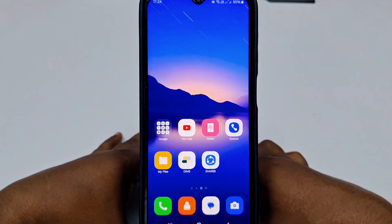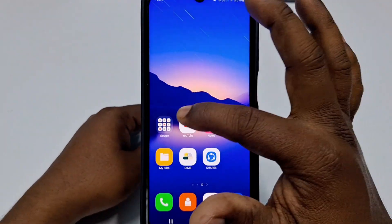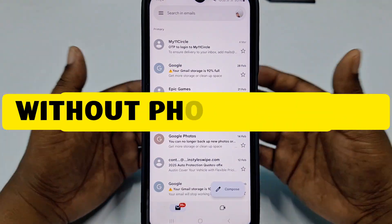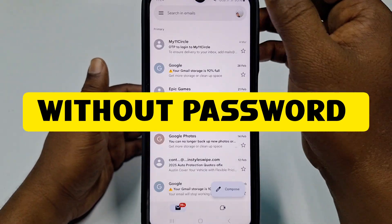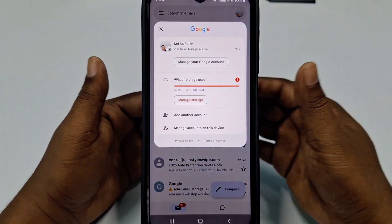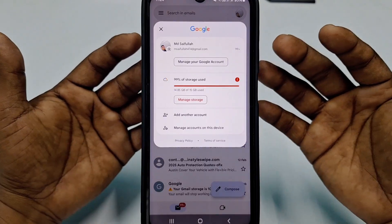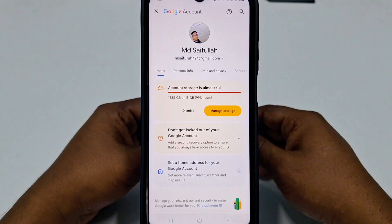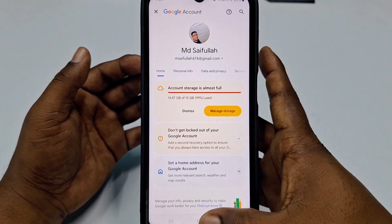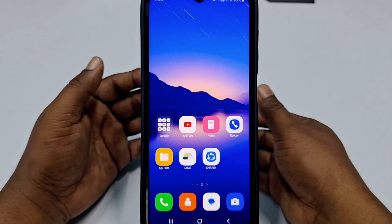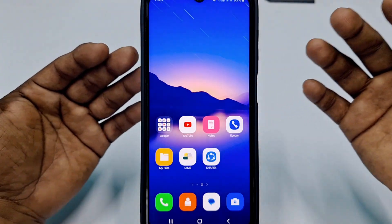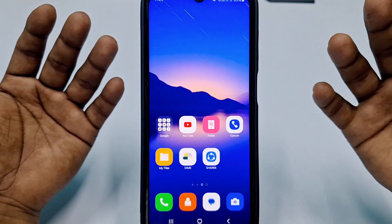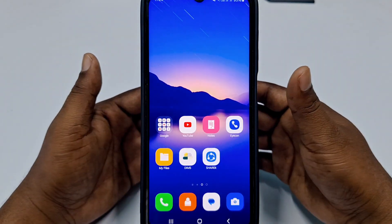Hi dear friends, welcome back to my channel. Today in this video I'm going to show you how to recover your Gmail account without a recovery email, without a recovery phone number, and without a password. When we create a Gmail account we set a password, but later we forget it and lose access to that Google account. If you face this type of problem, there is no worry — today I'll discuss how to recover your lost Gmail account.